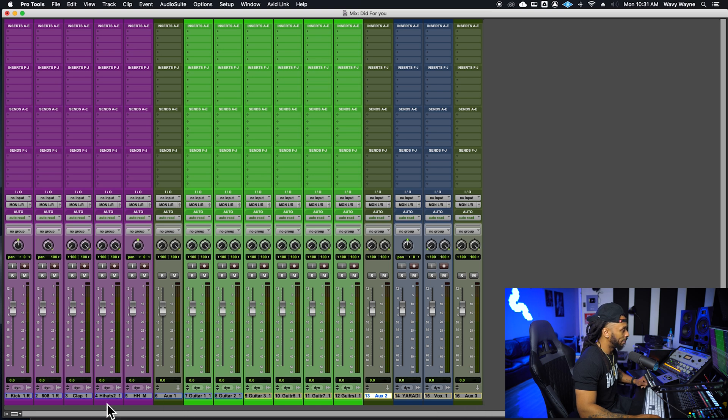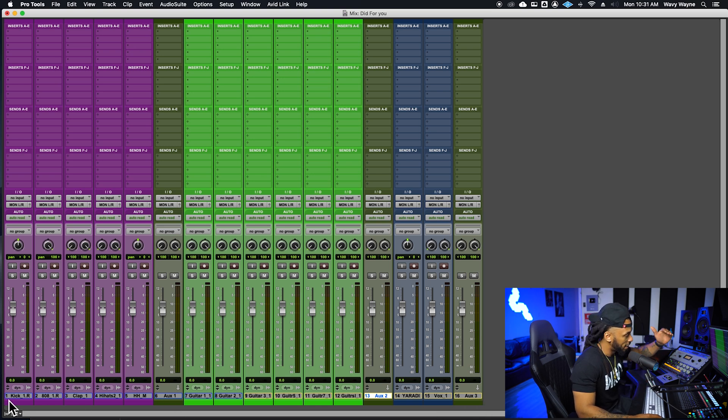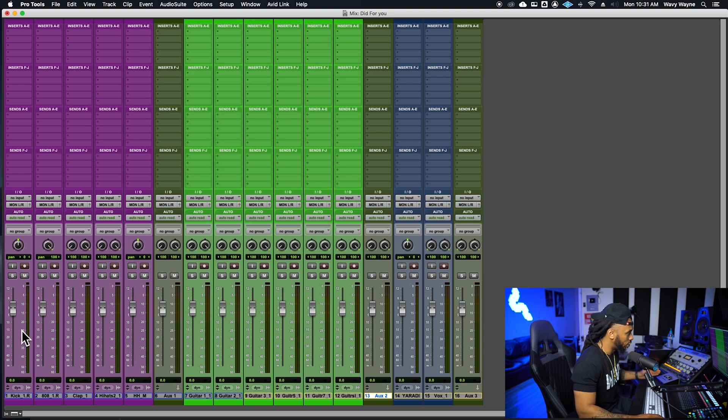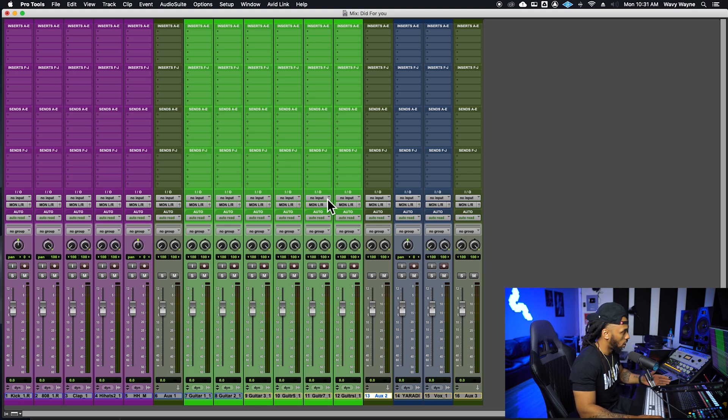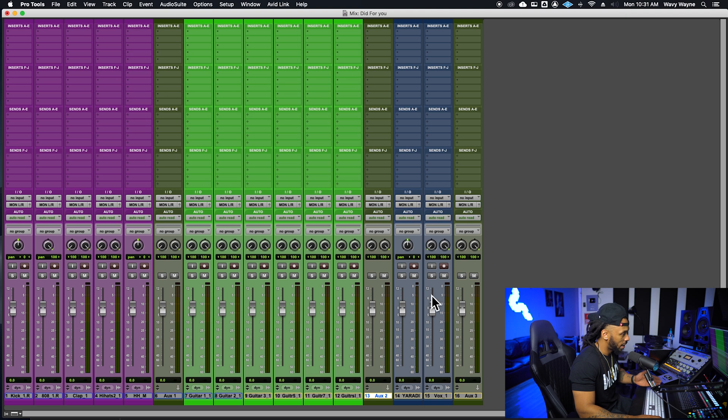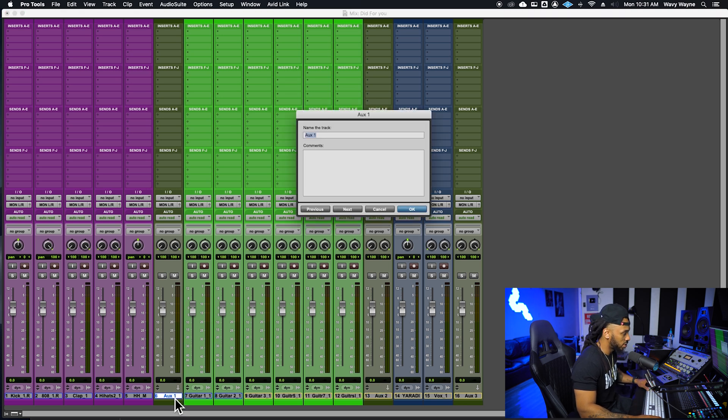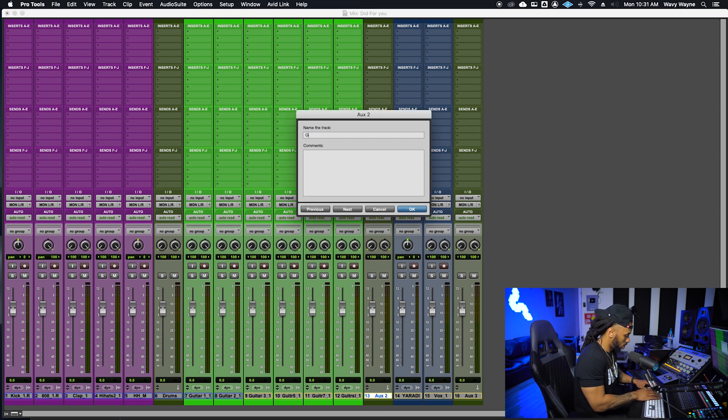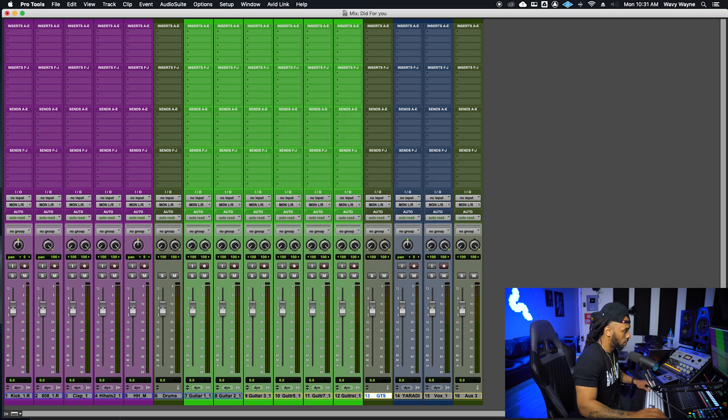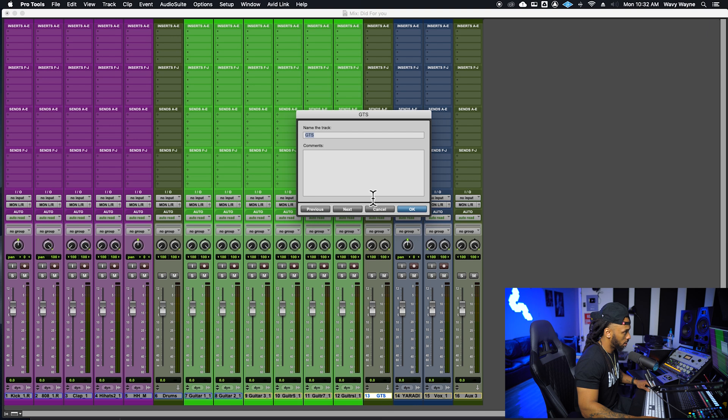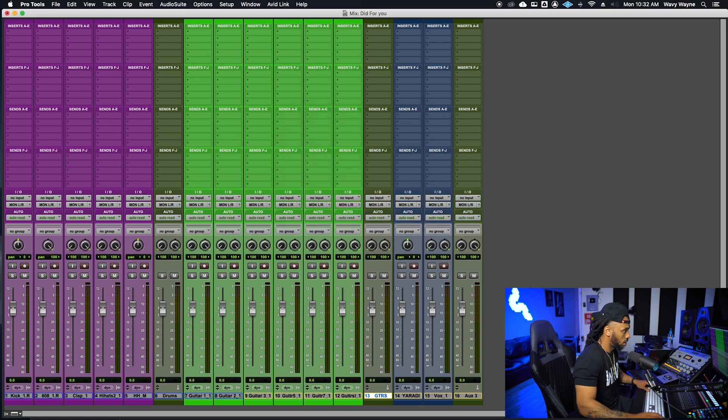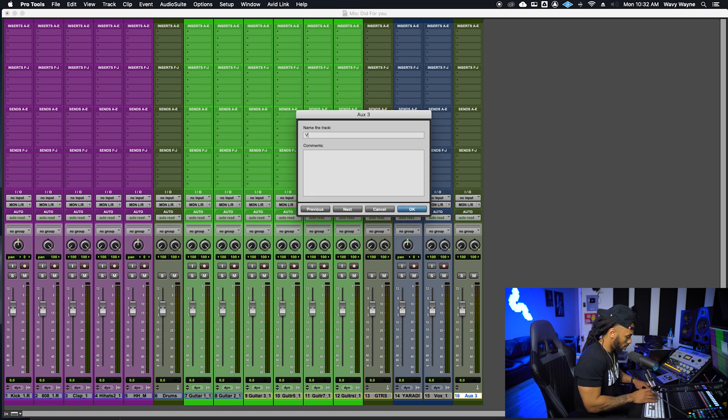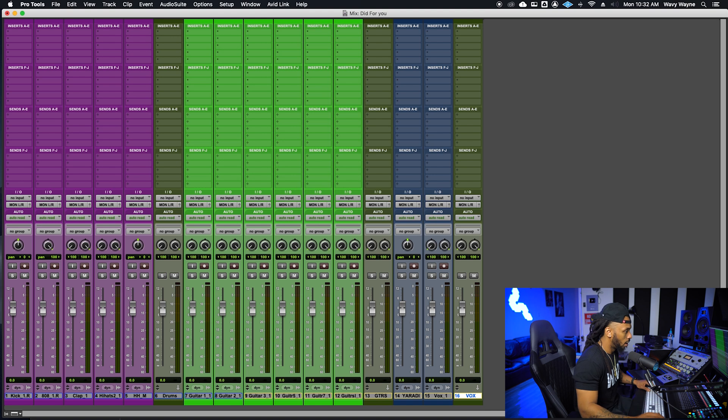I'm going to actually make three stereo submasters, one for the drums, one for my guitars and one for my vocals. And the way I like to organize this is I actually like to have my submasters next to the groups, like right after whatever they are controlling. That way my session kind of feeds from left to right to where all of these drums are feeding into this submaster, all the guitars will be feeding into this submaster, the vocals will be feeding into this submaster.